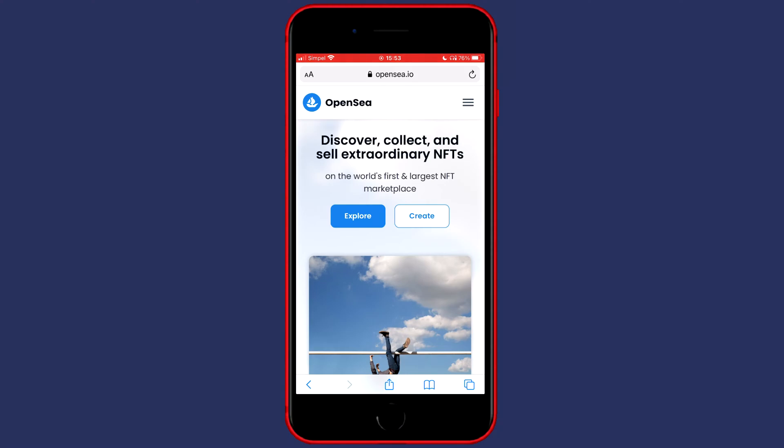The first thing you need to do is to go over to OpenSea.io and you will then see a page looking similar to this one.